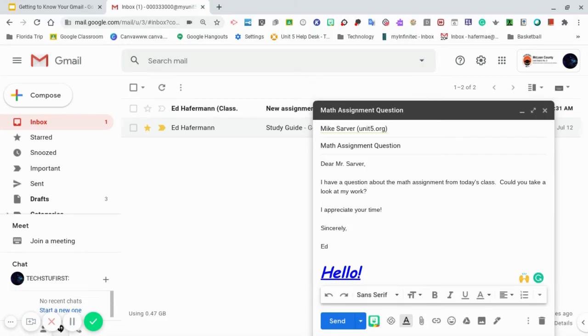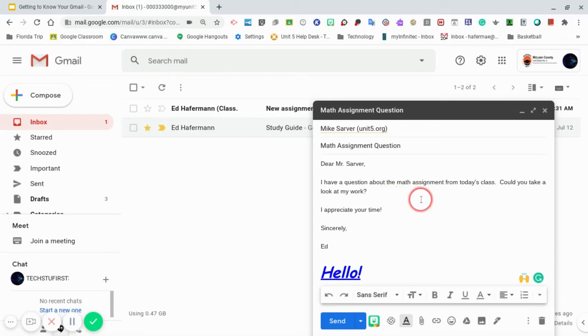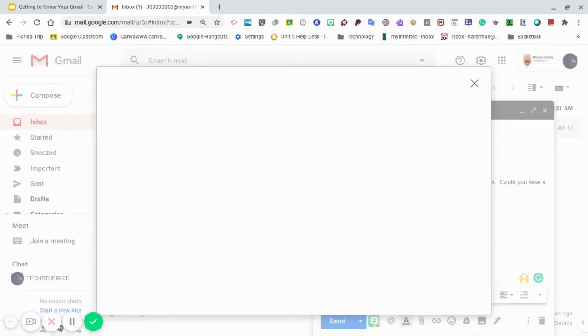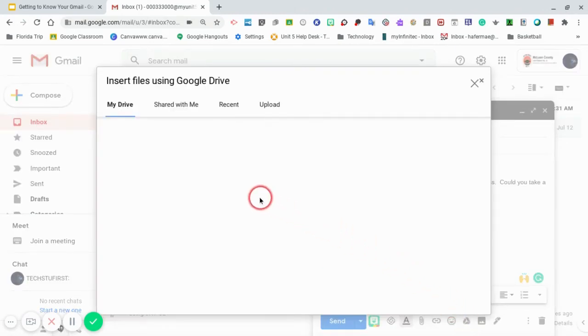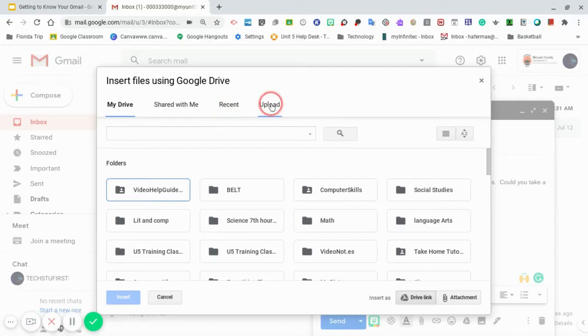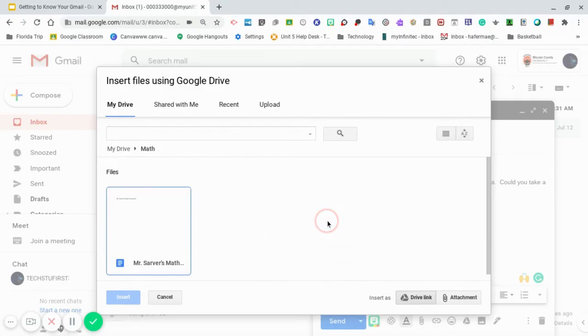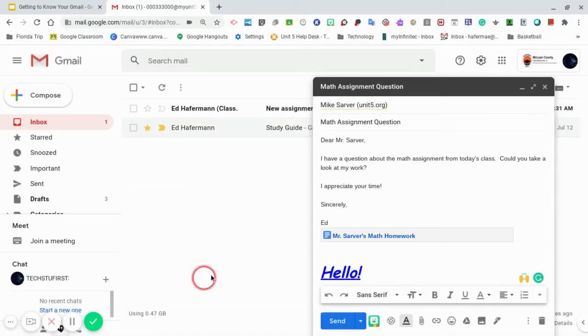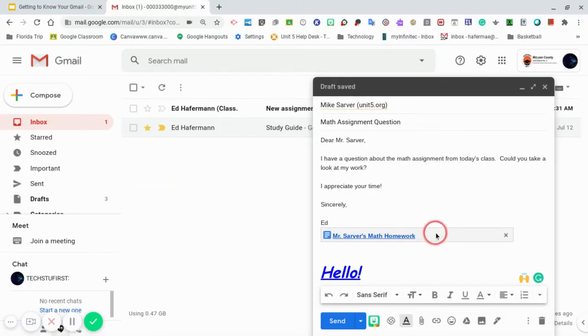Next we're going to show you how to add a Google Doc to your message. In our composition we're asking Mr. Sarver if he can take a look at some work that we did from his class. This work is done on a Google Doc. In order for us to add it to this Gmail we will need to go down to the bottom and insert file using Drive. Once we click on the button another window will appear. You'll notice that at the top it says my Drive shared with me recent upload. I'm going to go to the math folder. I click on the math folder and I select the document that I need to show Mr. Sarver. I select it and click on insert.